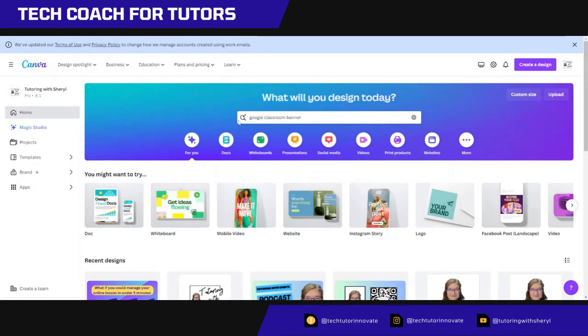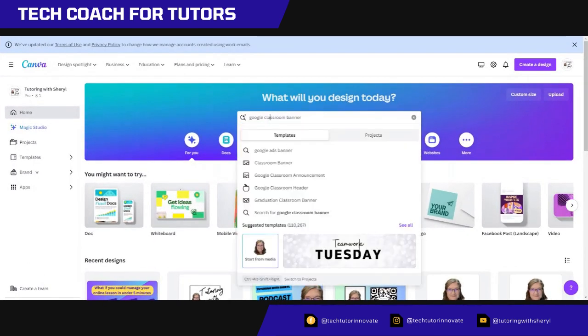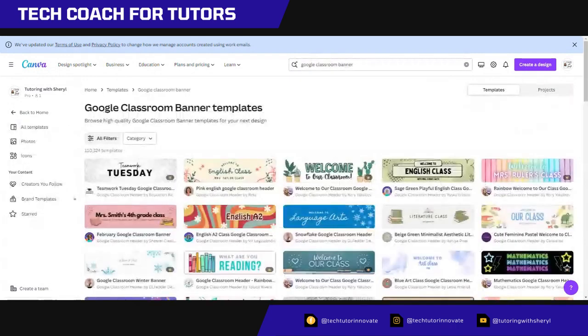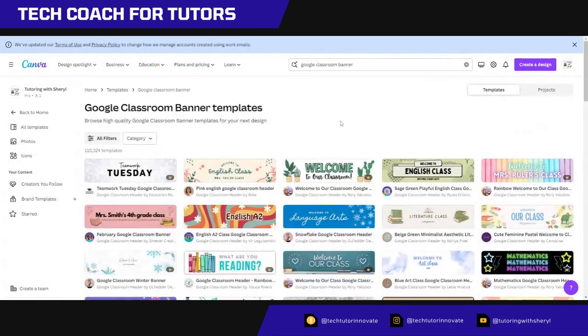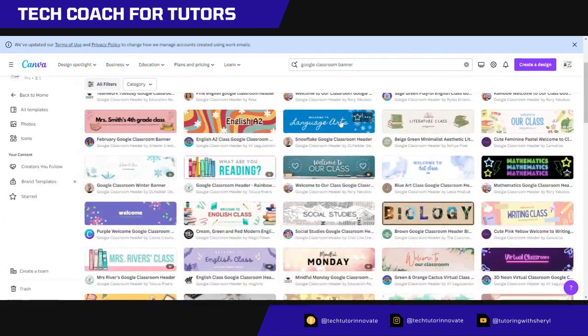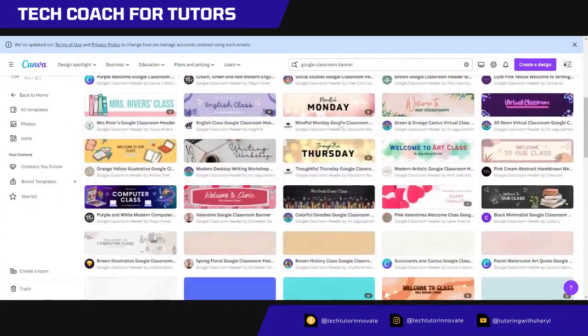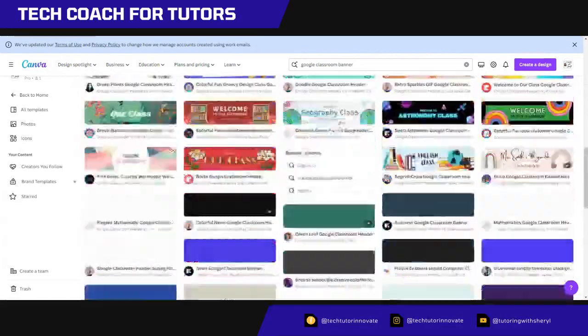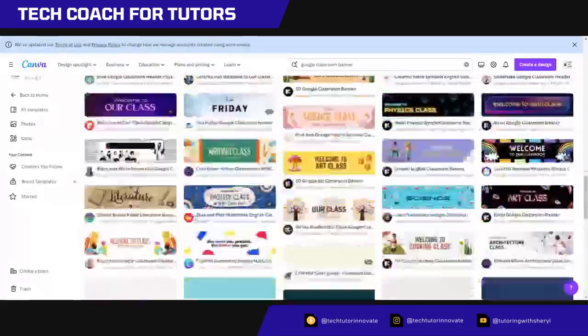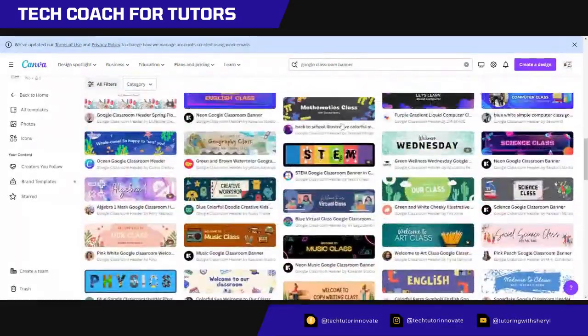I'm going to go right up to the top and type it, well I already typed it in, Google Classroom banner. And then I am taken to this page where there's a whole bunch of choices. I could really get bogged down in all of that and be like, ooh, feeling super overwhelmed.